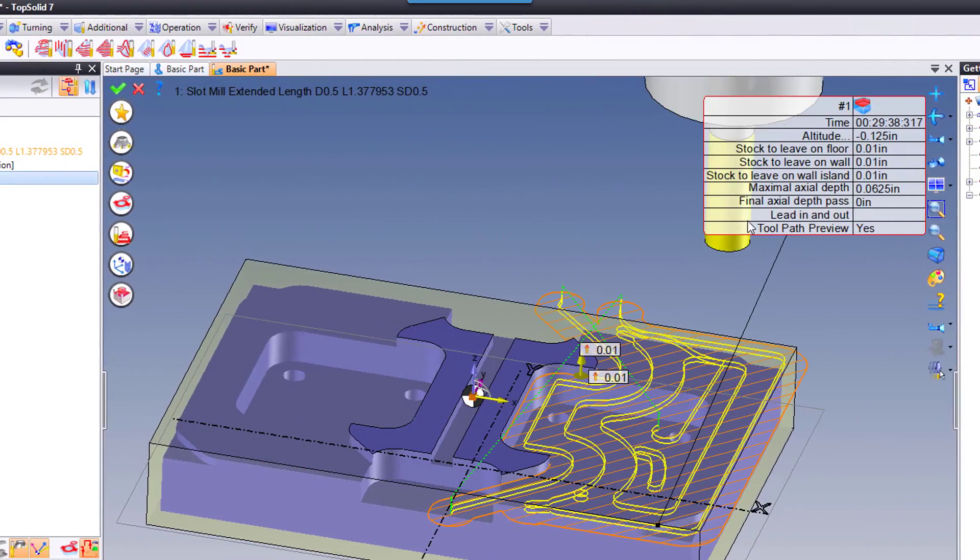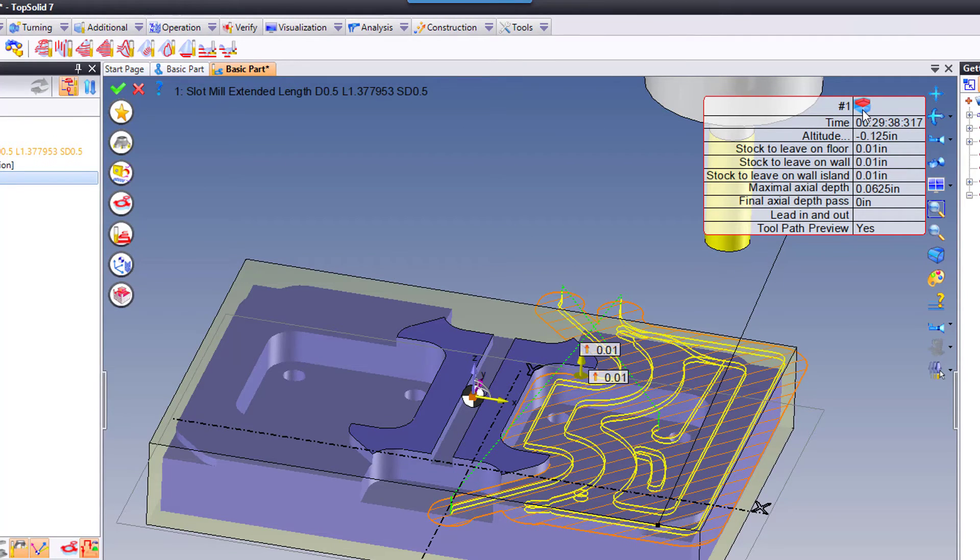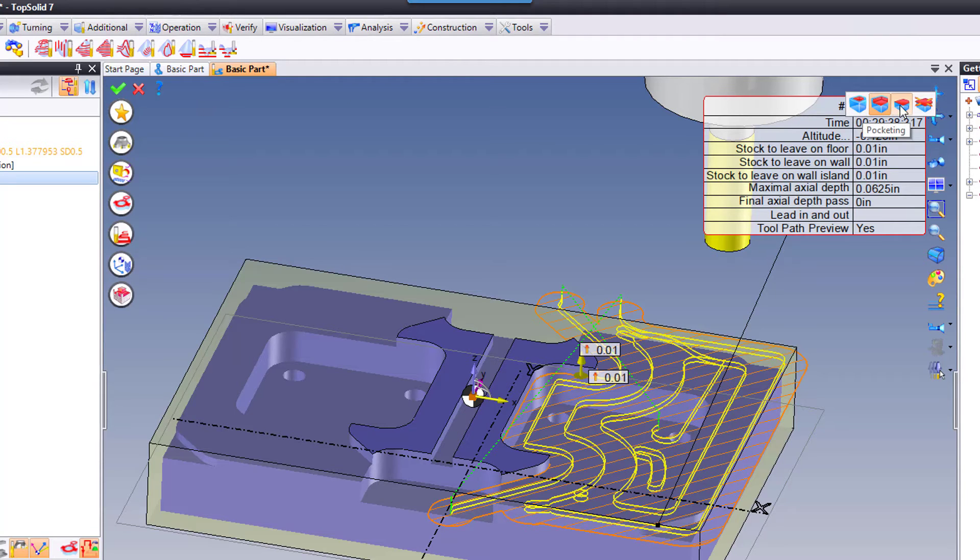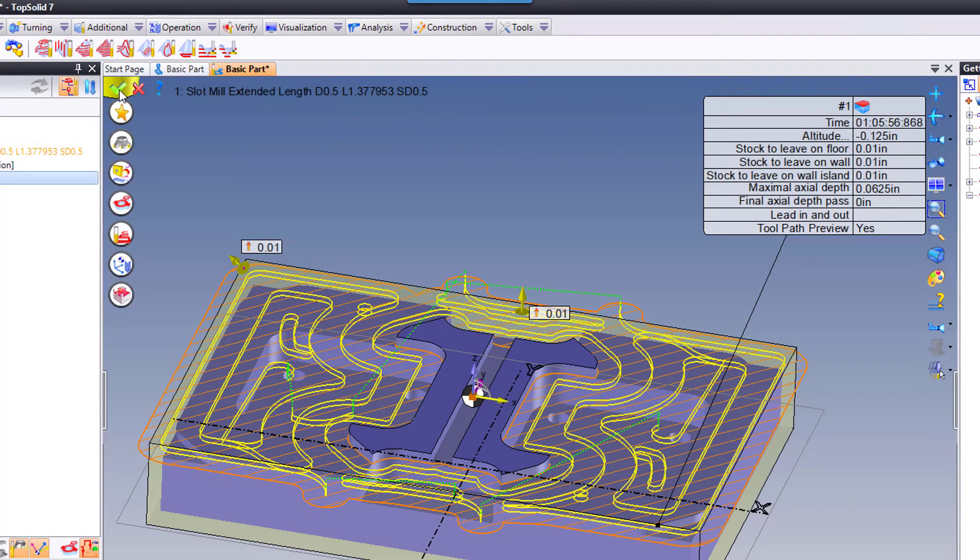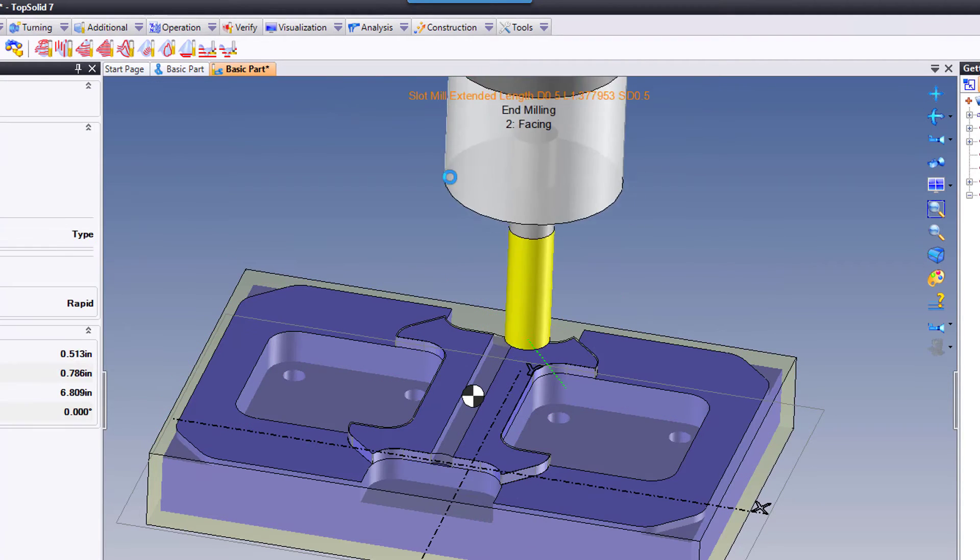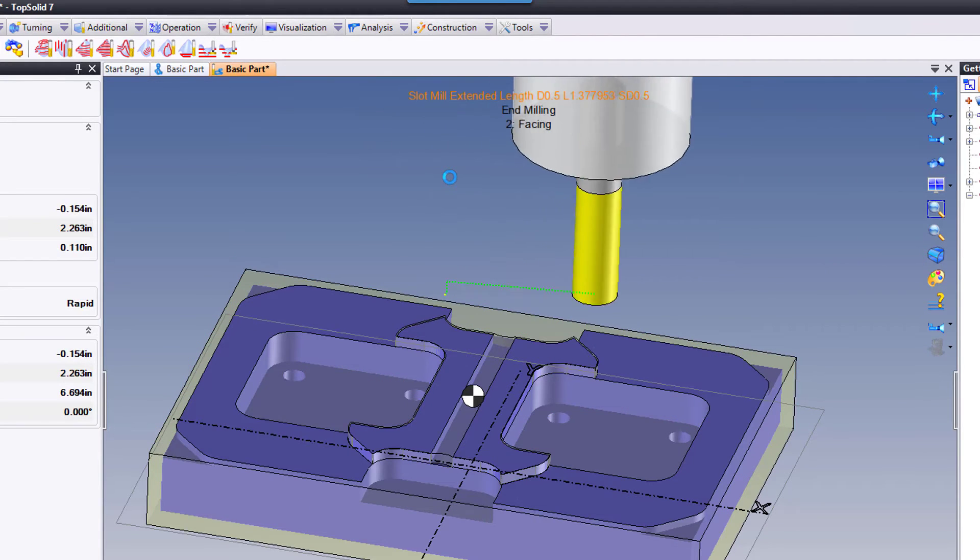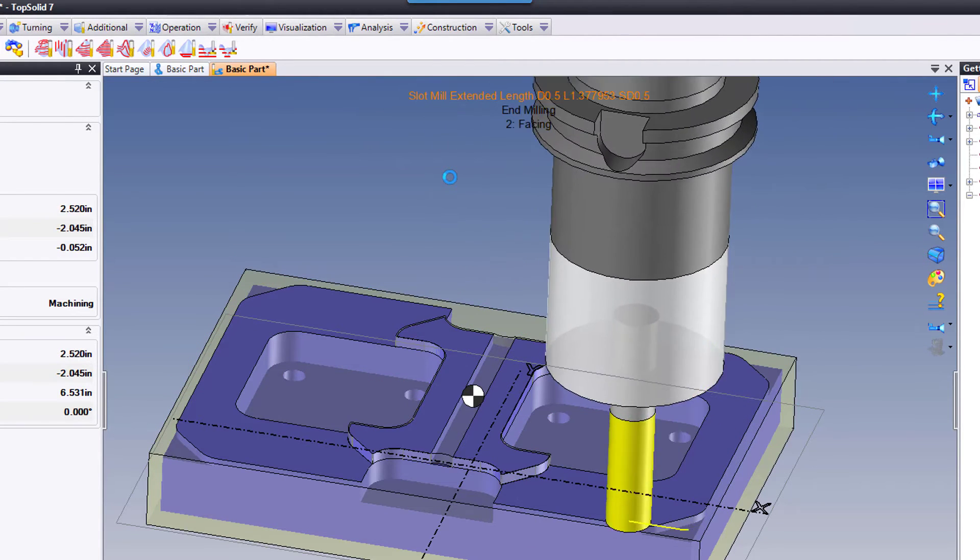Well, to do that, I want to switch back to a facing. How do you do that? You go up to the quick settings balloon here. You double left mouse button click and you choose facing. And like that, TopSolid does the heavy lifting and we've now done the facing down to the next Z level.